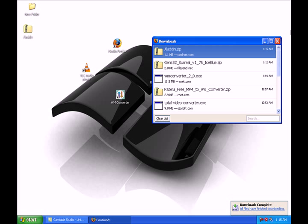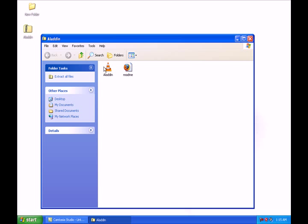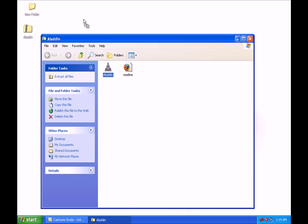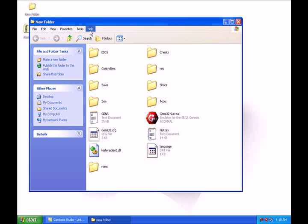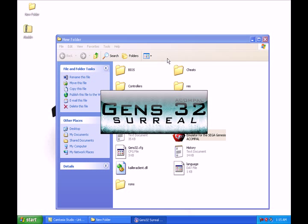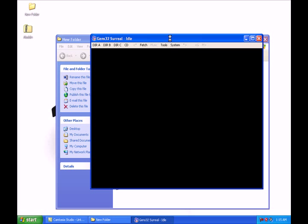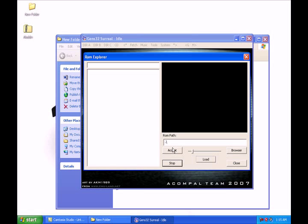Download your file, click Save File — it'll take just a few seconds. Now extract the file, open it, and extract to the desktop. Open your emulator file folder and drag Aladdin into your ROMs folder. Now go into Gen32, open it up, click Run — it'll take a few seconds to load up. Go to Tools, then ROM Explorer.